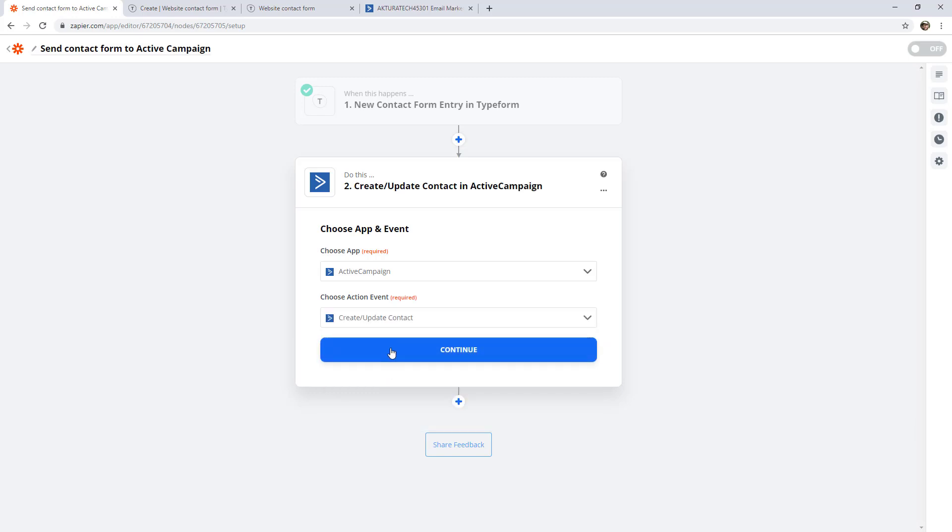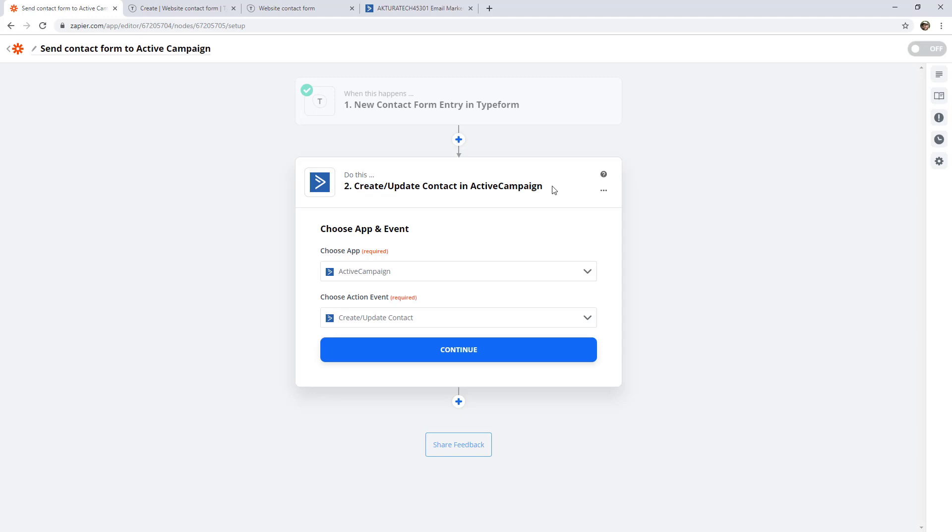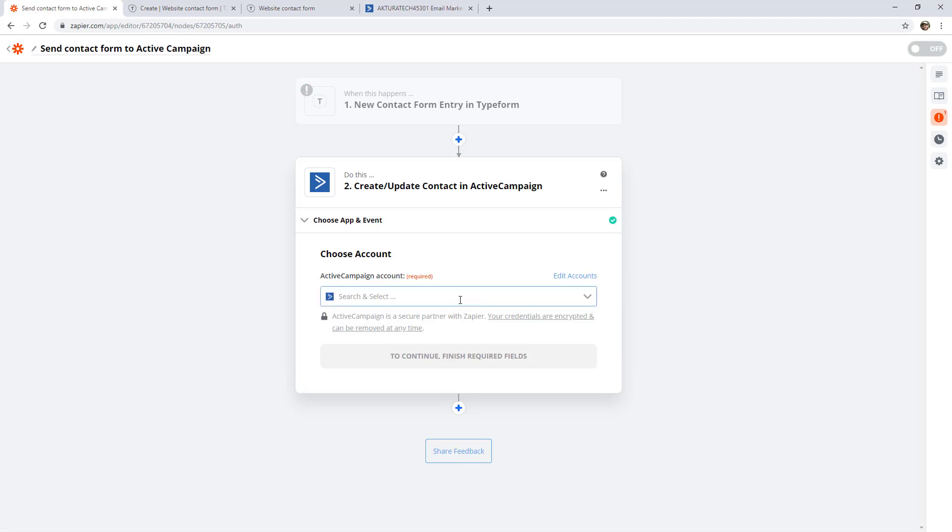So ActiveCampaign is actually using the same action to create or update. For some apps it might be different, there might be different actions for creating and updating. But in this case it's all in one. We could rename the step at this point, but this one kind of makes sense already. So let's continue on.